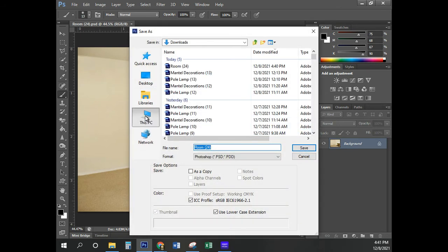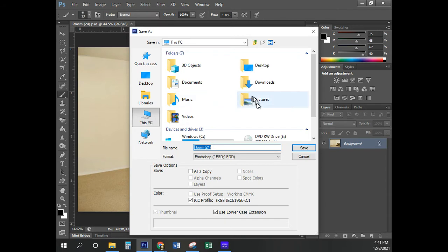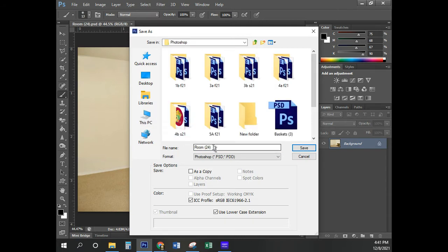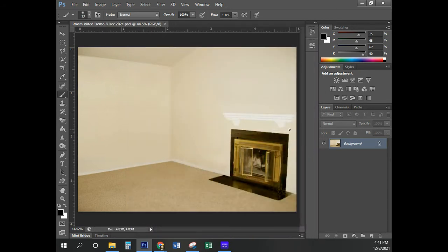We're still on page number 139. We want to save the photo, so File, Save As. I want you to be putting this in your Pictures folder. I'm going to put that in a Photoshop subfolder and call it a video demonstration. You do not need to put the date — that is simply for my notes. That was page number 139.